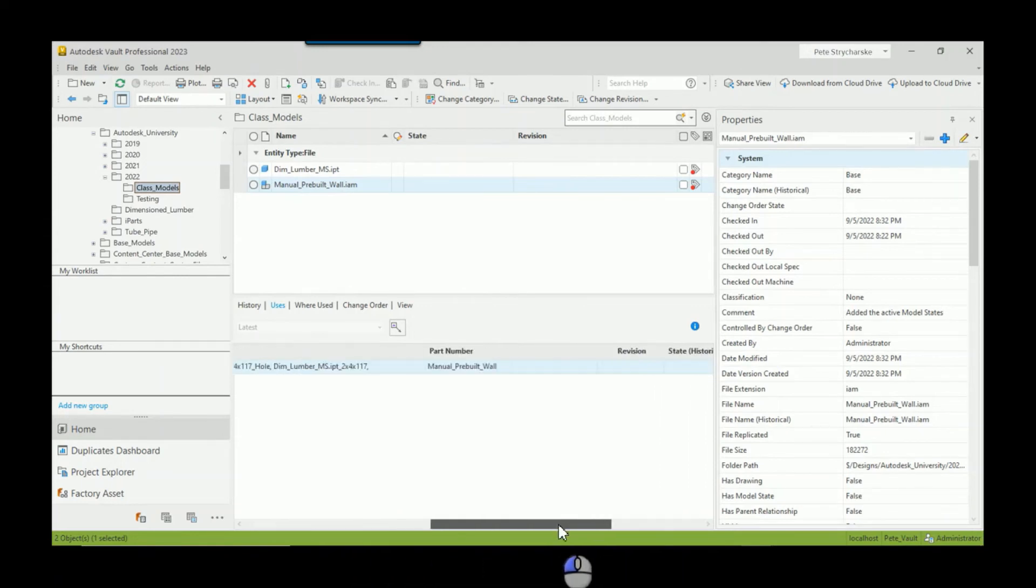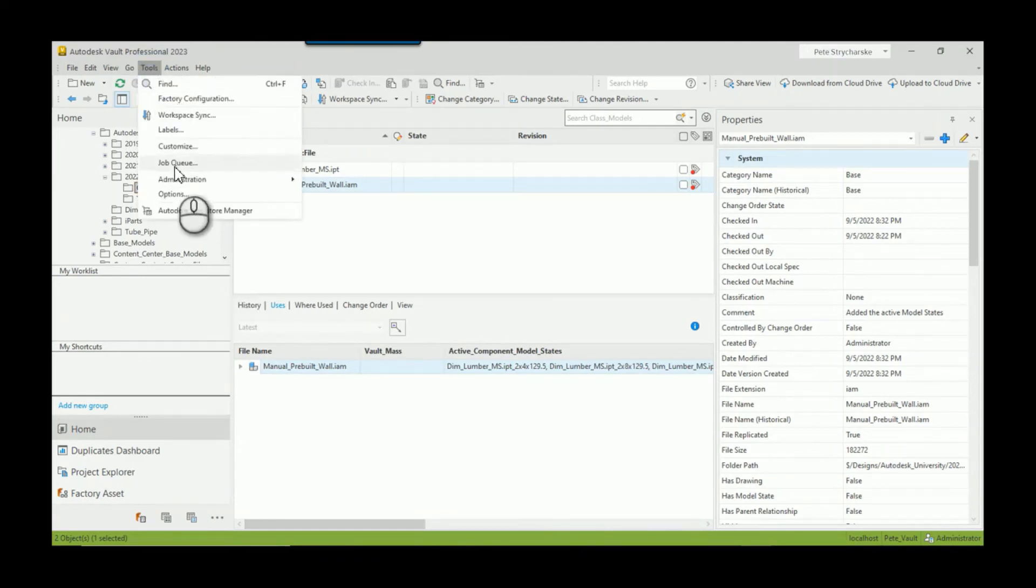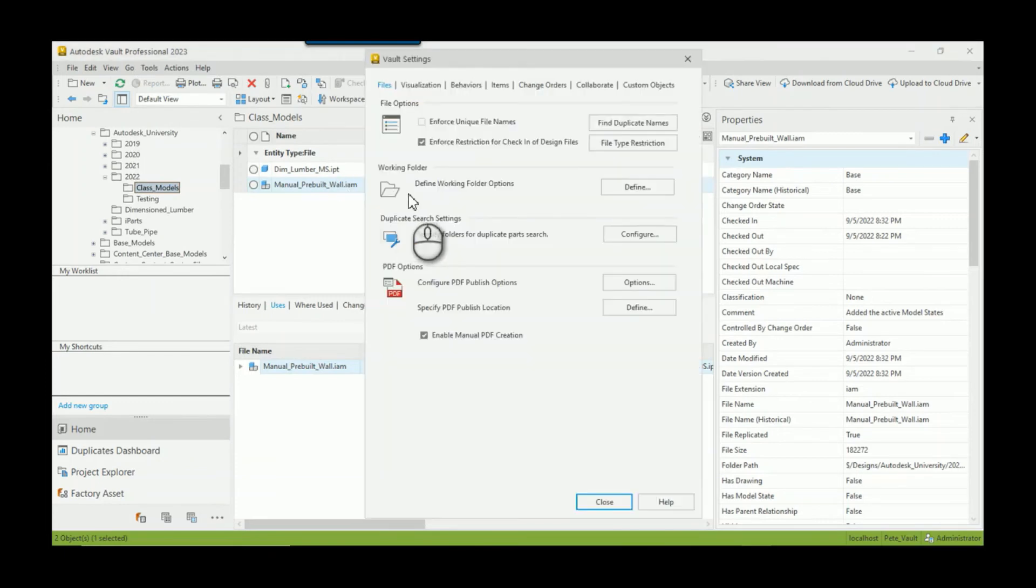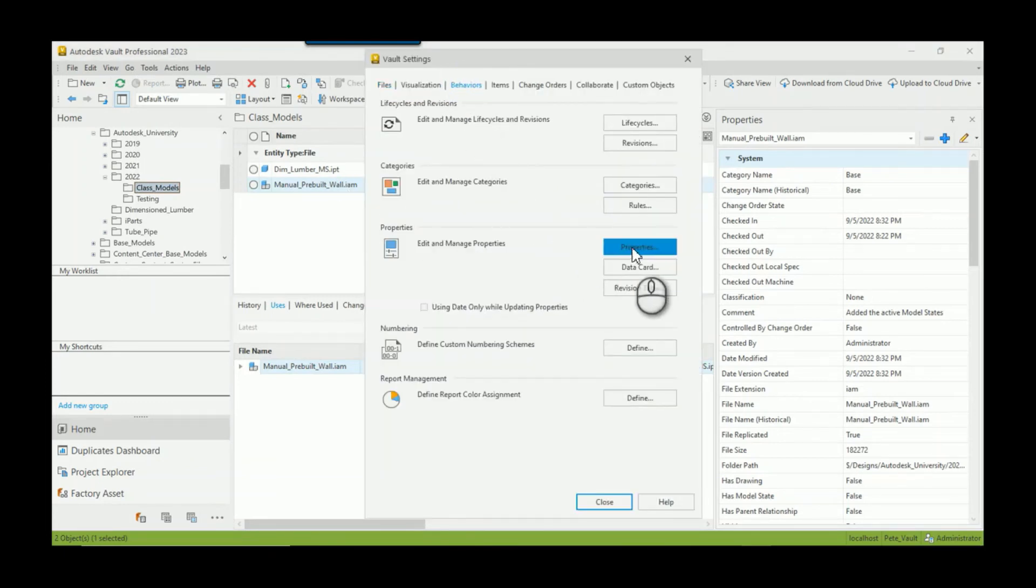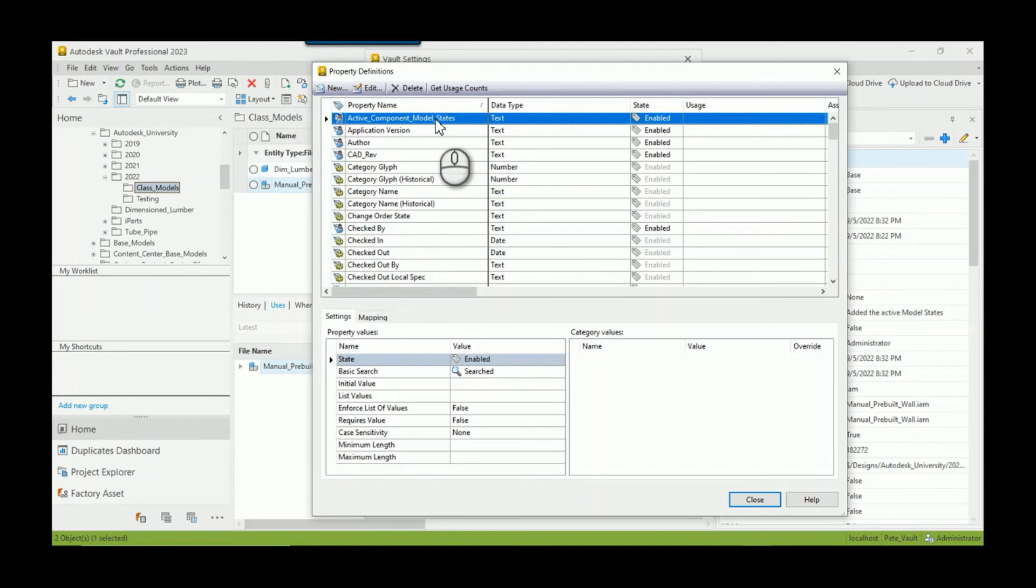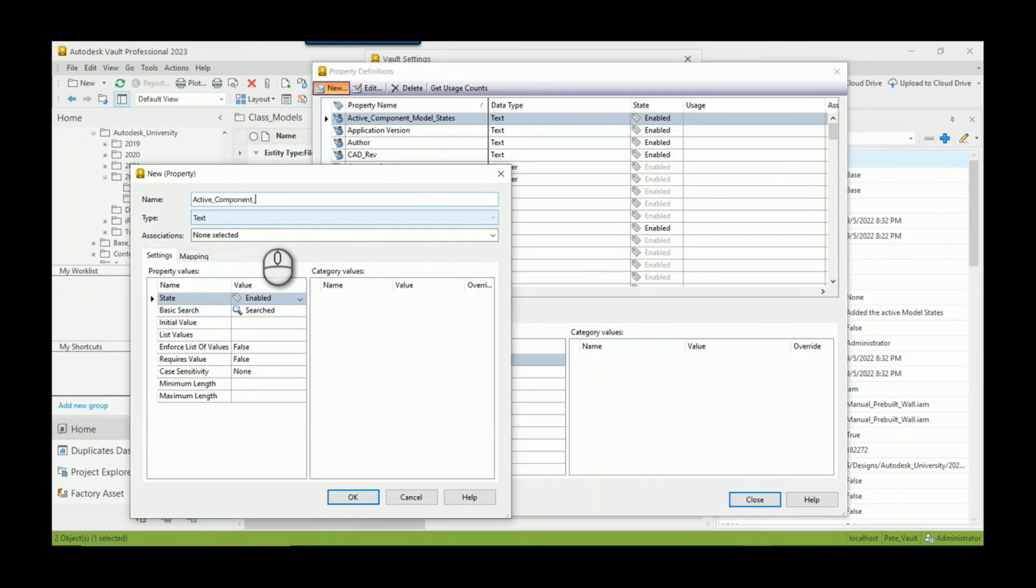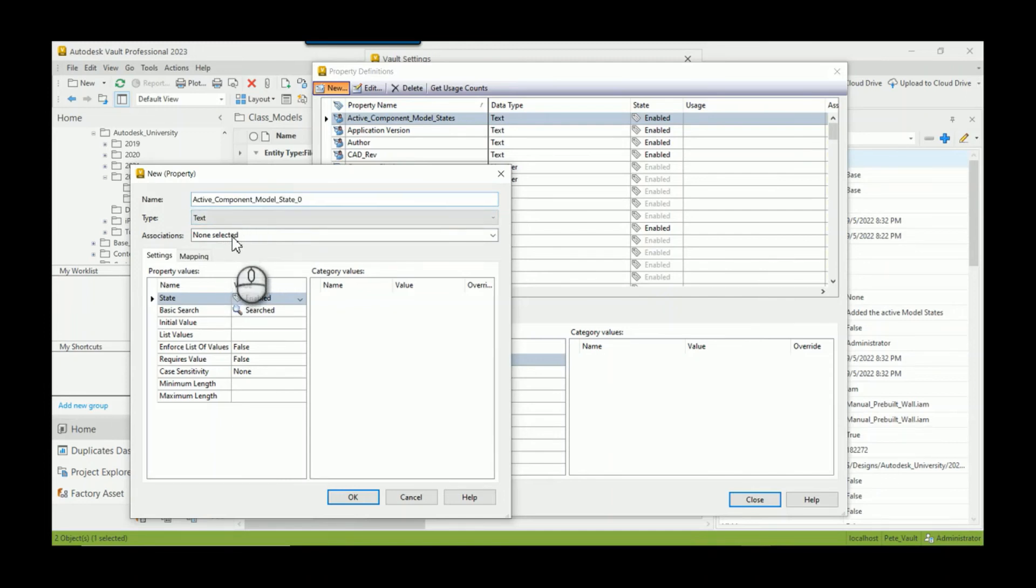So as you saw before, here is the active component model states, and it's listing the two by four, the two by eight (so that was different, that's a change), the stud with the hole, and the studs without. But what if I want to add in that individual property? Well, what I can do is I can add in the property in the Tools, Administration, Vault Settings, go to the Behaviors tab, and I can modify properties. So it would have been really great if I would have remembered how I spelled that, but we'll do our best here. So I'm going to say new, and I'll call this Active Component Model State, and then we'll say the first one, so we'll say underscore zero.